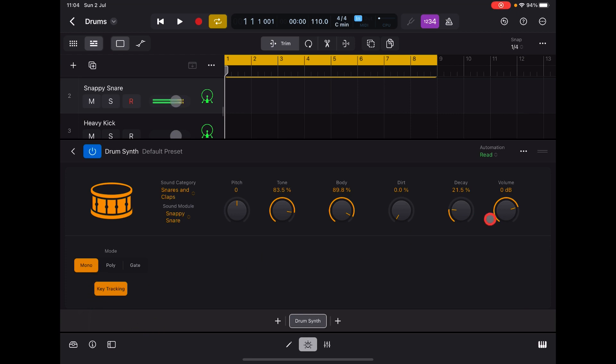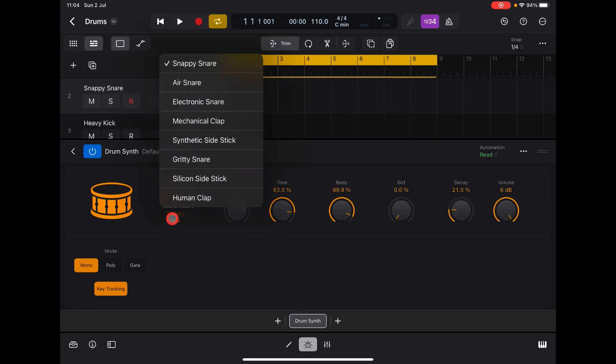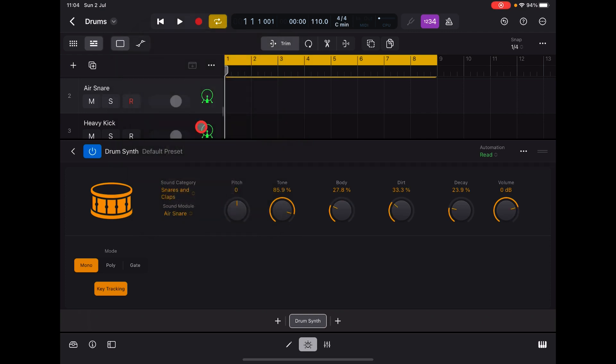A similar bunch of controls. We have different sound modules - lots of different ones as well for this. Let's go to Air Snare. We still have the key tracking.